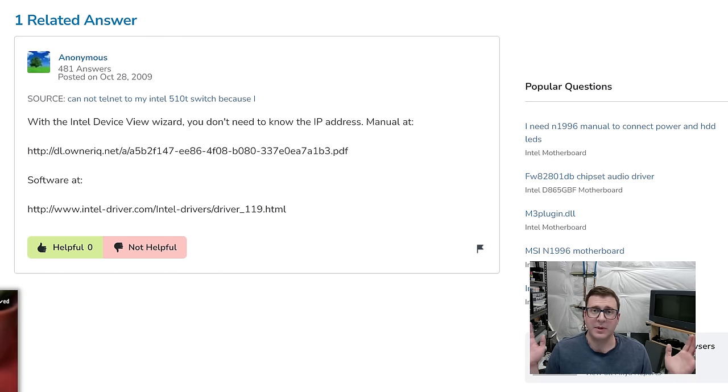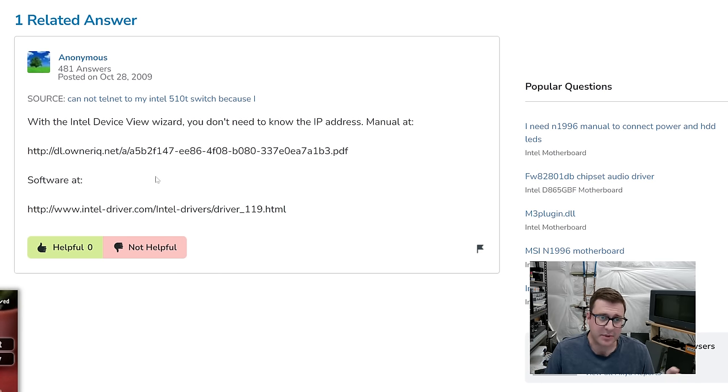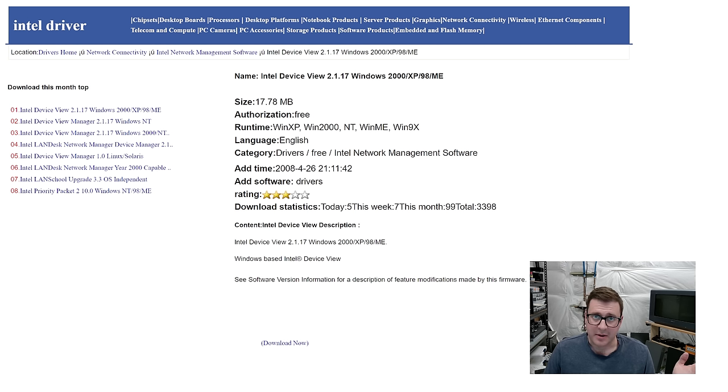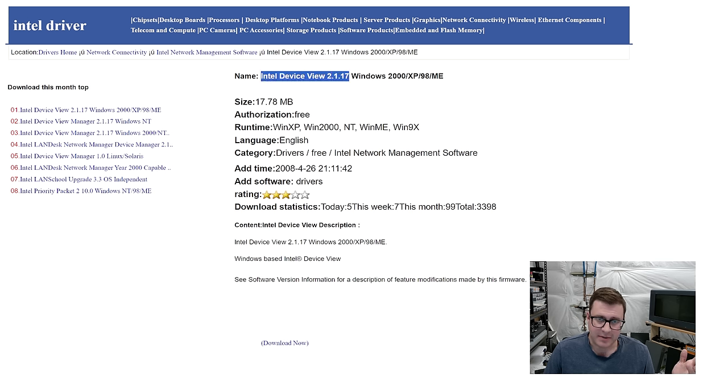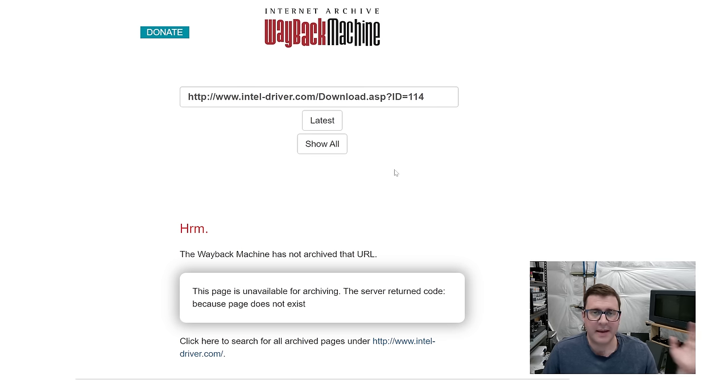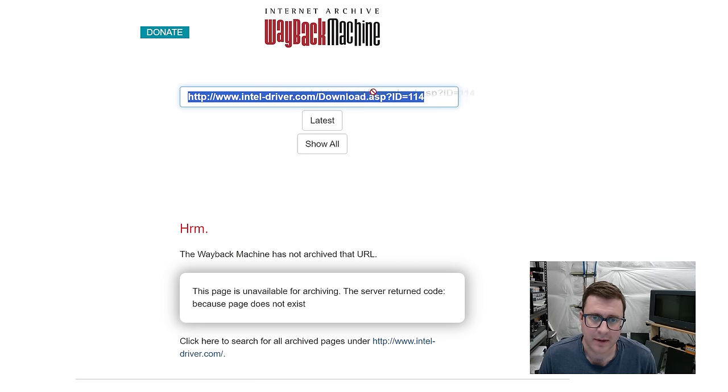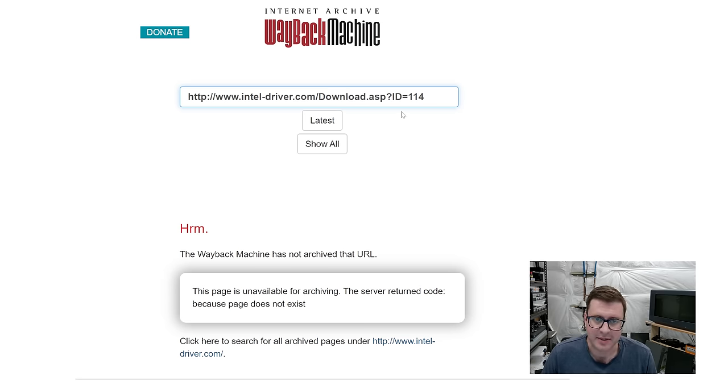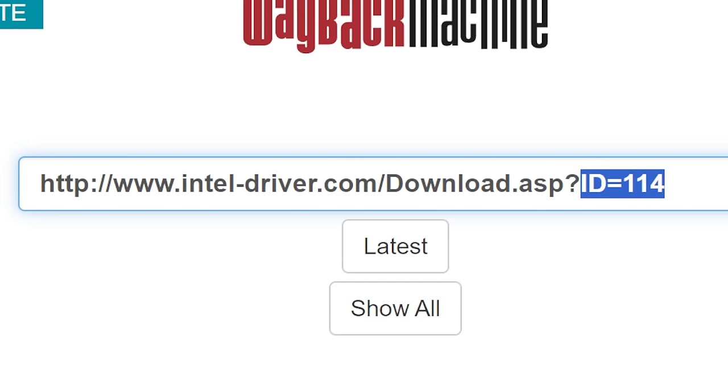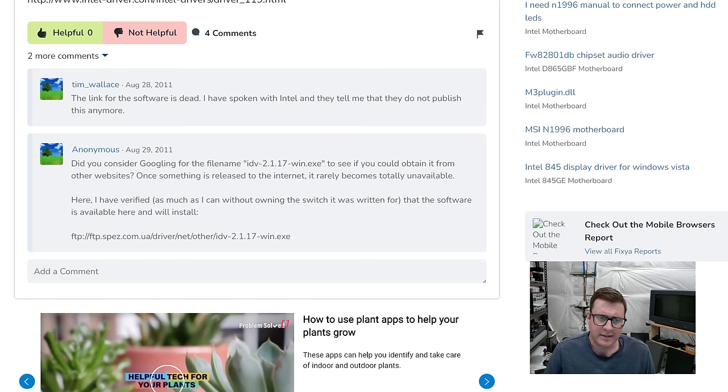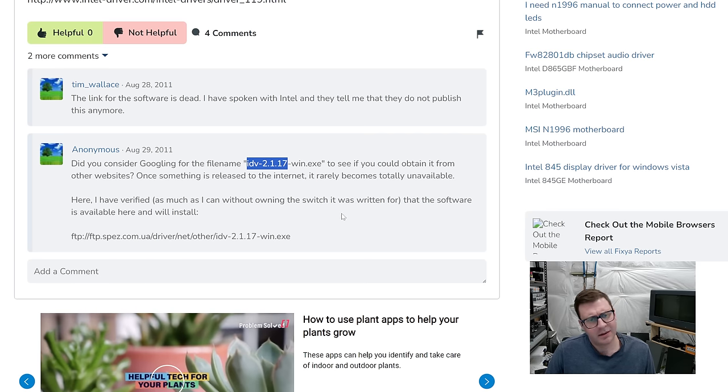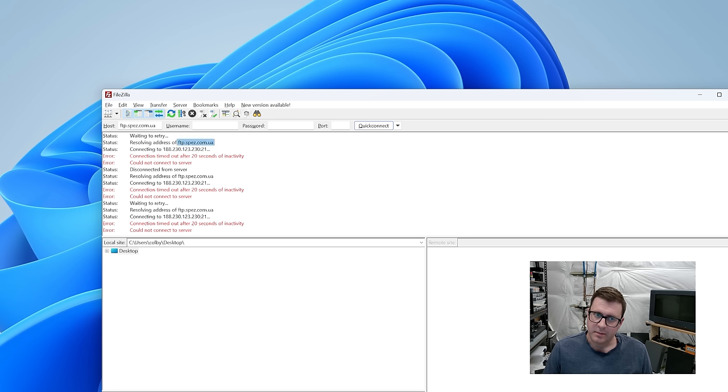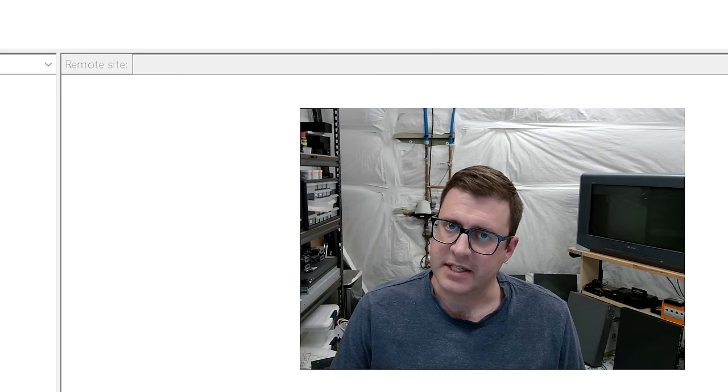You do more Googling, of course, and you find forum posts from 2009. And someone says, yeah, go to intel-driver.com. It's right there. That site's no longer available because it was probably full of viruses. But you find intel device view 217. That looks pretty good. The Archive has it. This sketchy download now thing could not be archived. Also, some sort of ASP dynamic backend. So if anyone has intel-driver.com's ID equals 114 download, let me know. And then a variation of the 2009 post you saw earlier. Someone in 2011 is being condescending and saying, have you considered Googling that EXE name? And we get this FTP link. This domain name resolves to an IP. Time's out. Doesn't work.